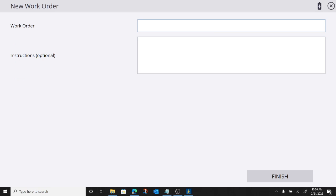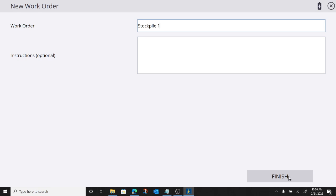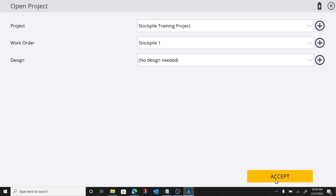So I'm going to go ahead and we'll call it stockpile 1. Go ahead and load that up. I don't have to have a design loaded up. We'll do it once without one. So no design.